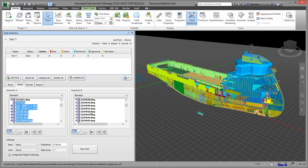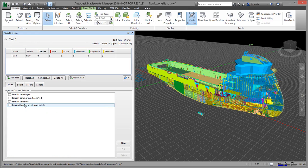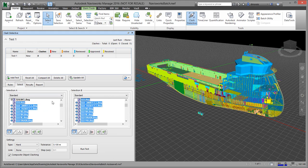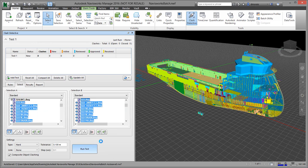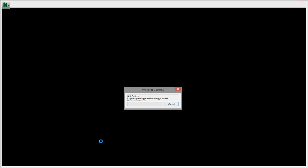Then you start specifying your tolerance. In this case, 0.1 meters, which is fine. If I want to change the rules, I can do some rules here. In this case, I just have 'ignore items in the same file'—you don't need that check, but it all depends on what you are checking. So once you set that up, you just click on Run Test, and this will go and determine all the clashes between the items that I have actually selected.